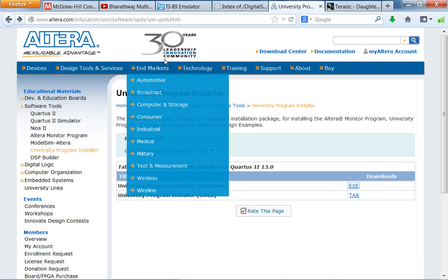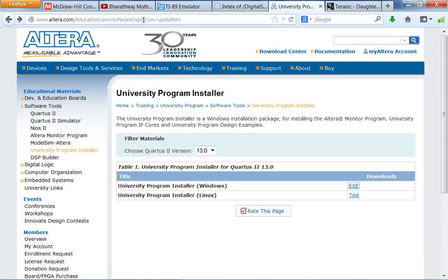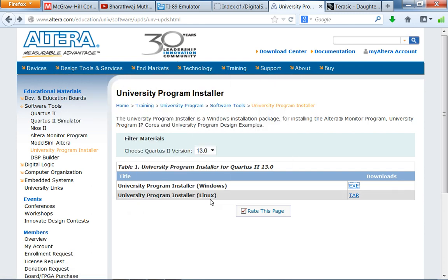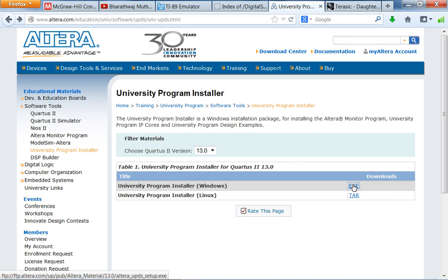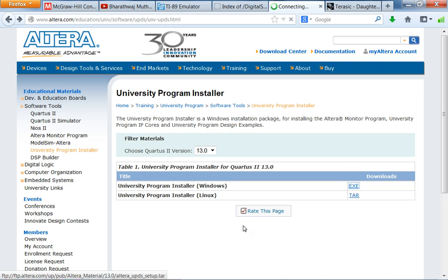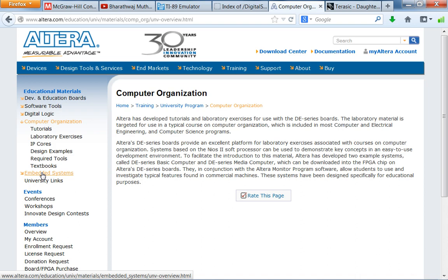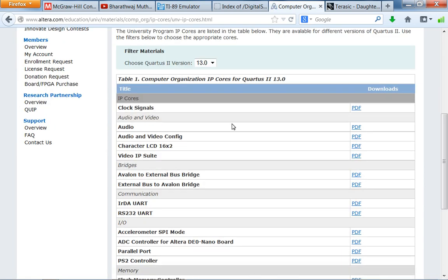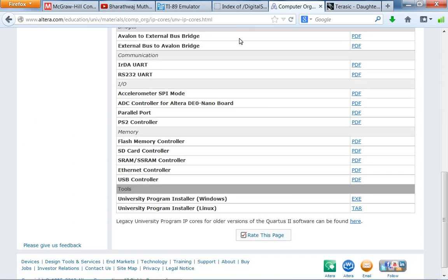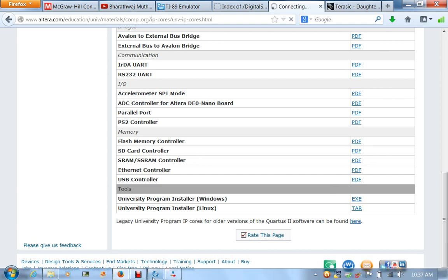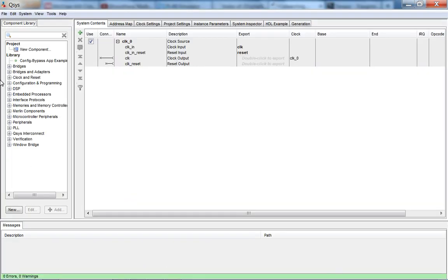You will get this website. And I recommend you download and install the university program installer because what this gives you is extra cores for use in your projects. So I'm going to try to do that here. But at MSOE, I'm getting errors. I can't access the Altera FTP website. Let's say you go into computer organization here under educational materials and look at IP cores, which is a whole bunch of different cores that you can use. And once you install the university program materials, under the component library, you should see an extra library that says university program. But for now, we're not going to use that.